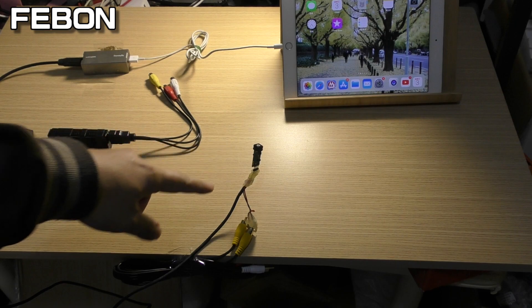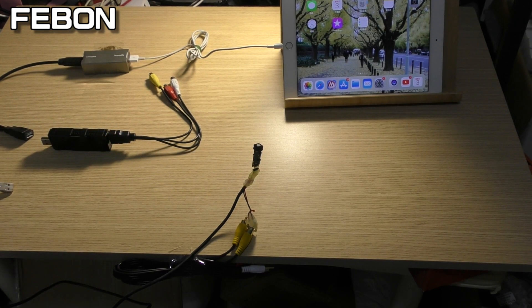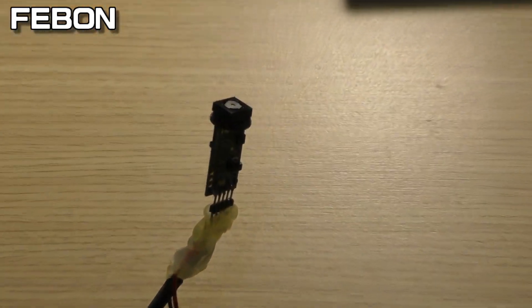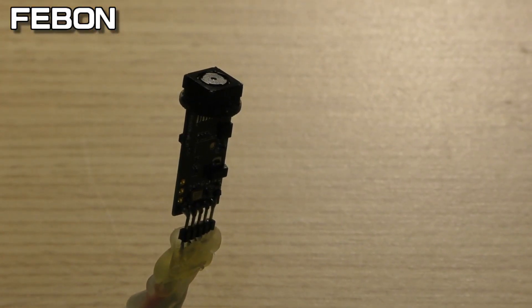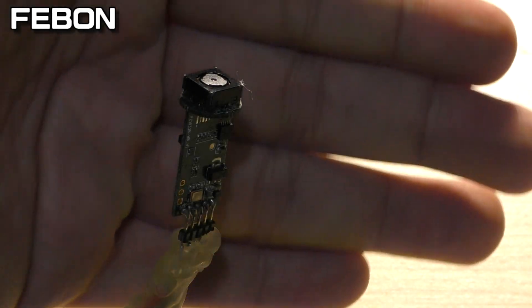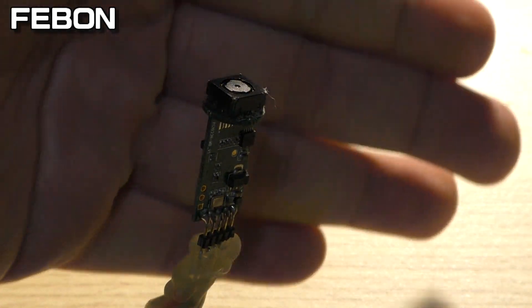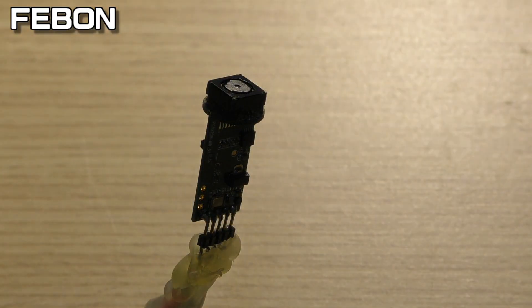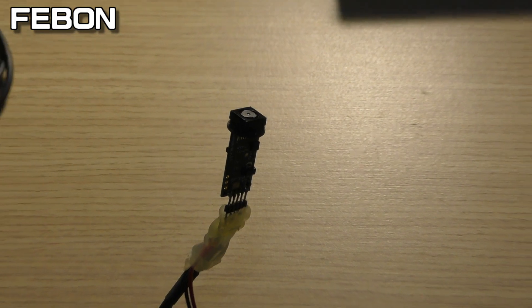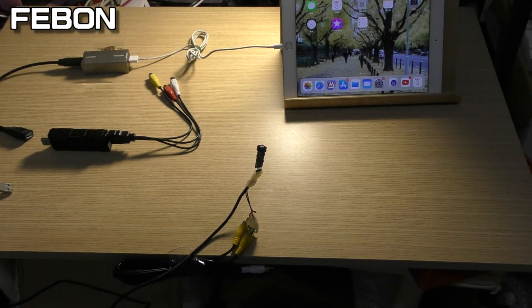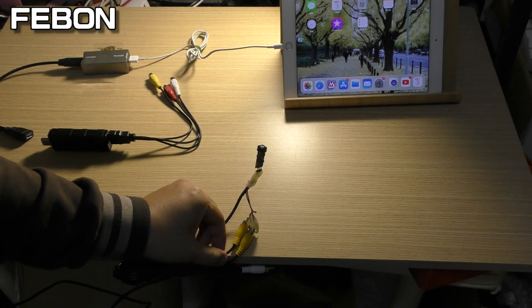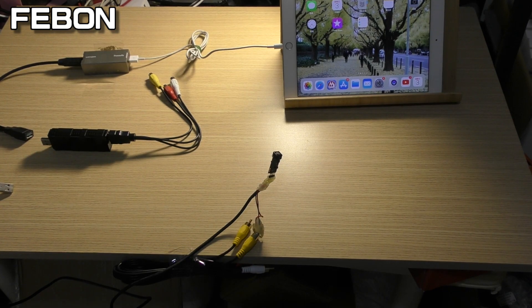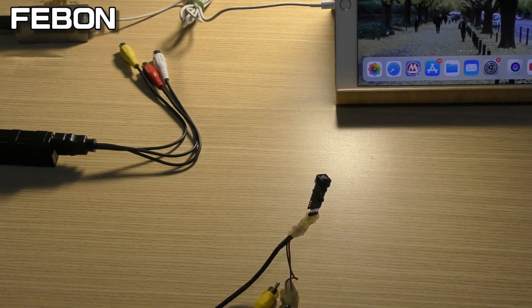This is CVBS FPV camera. FPV camera composite output. I will use some adapters.